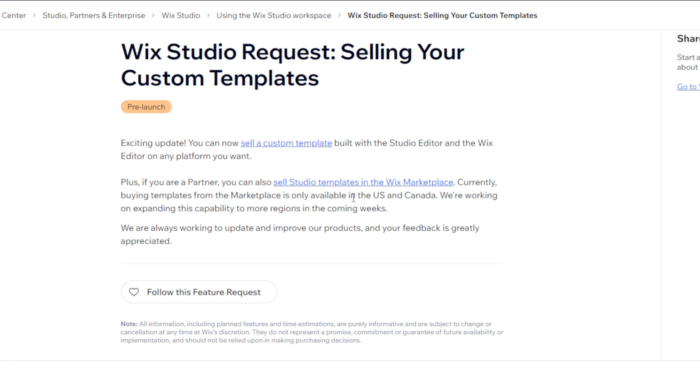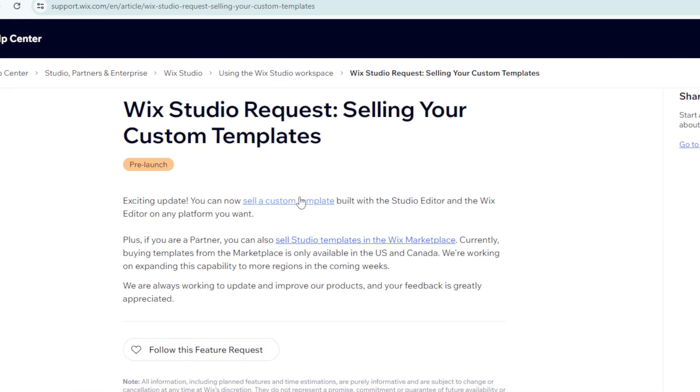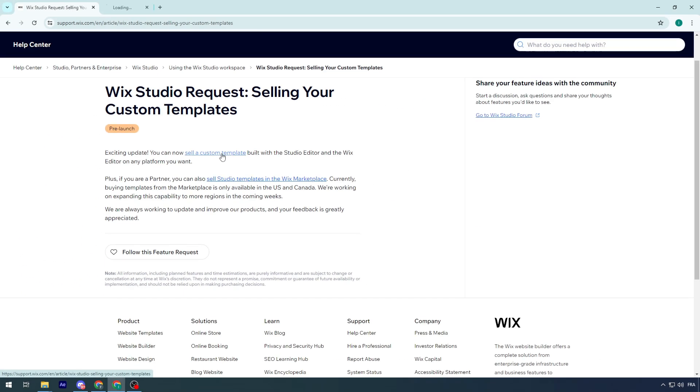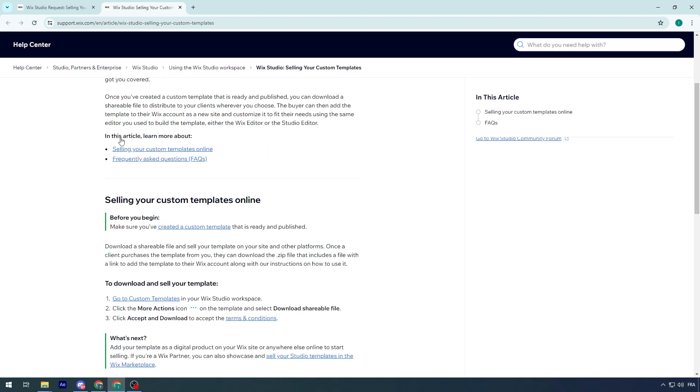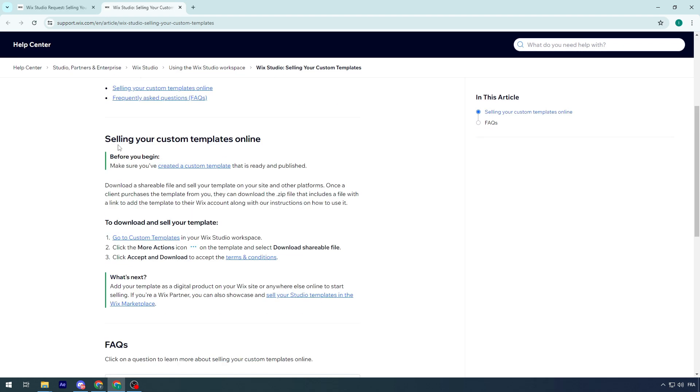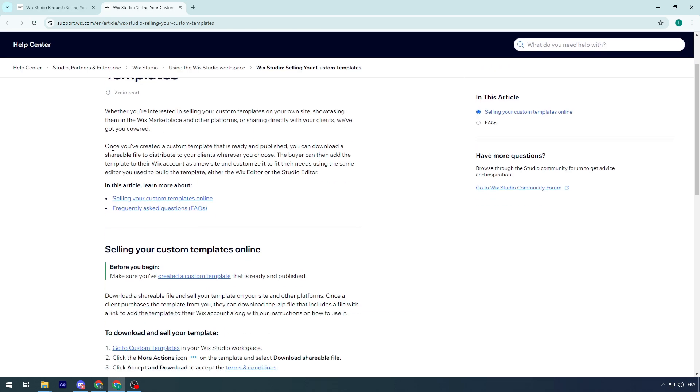So, let's get started by clicking on sell a custom template. So what I'm gonna do is click right on it. And here we go.